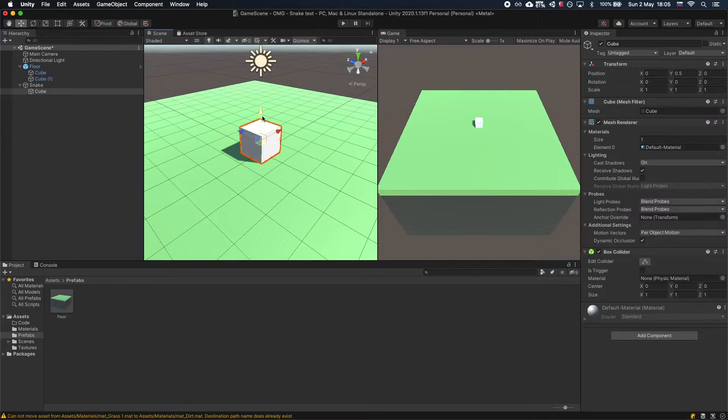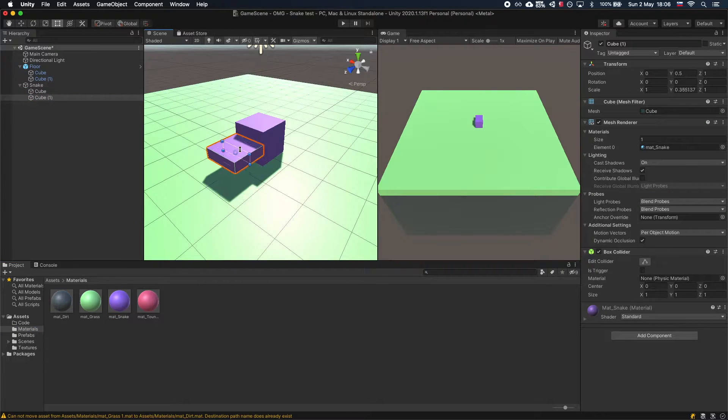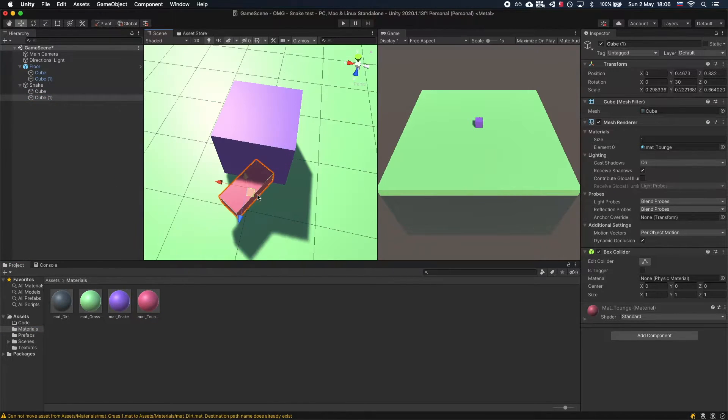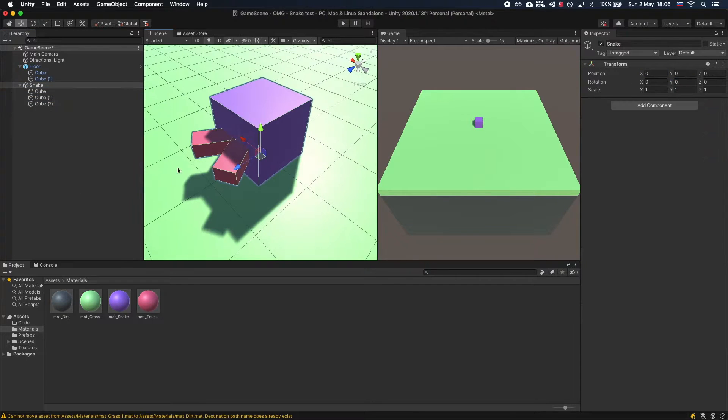For the head, create another cube and add two smaller cubes representing eyes. Put all three on a new empty object and call it Snake.